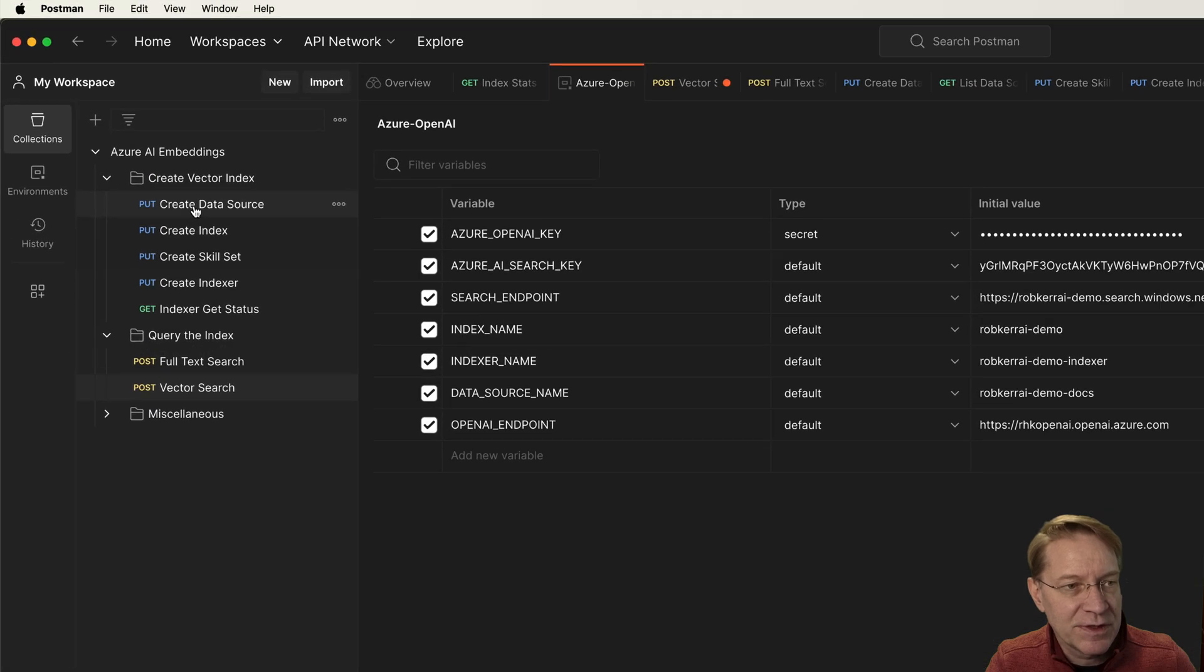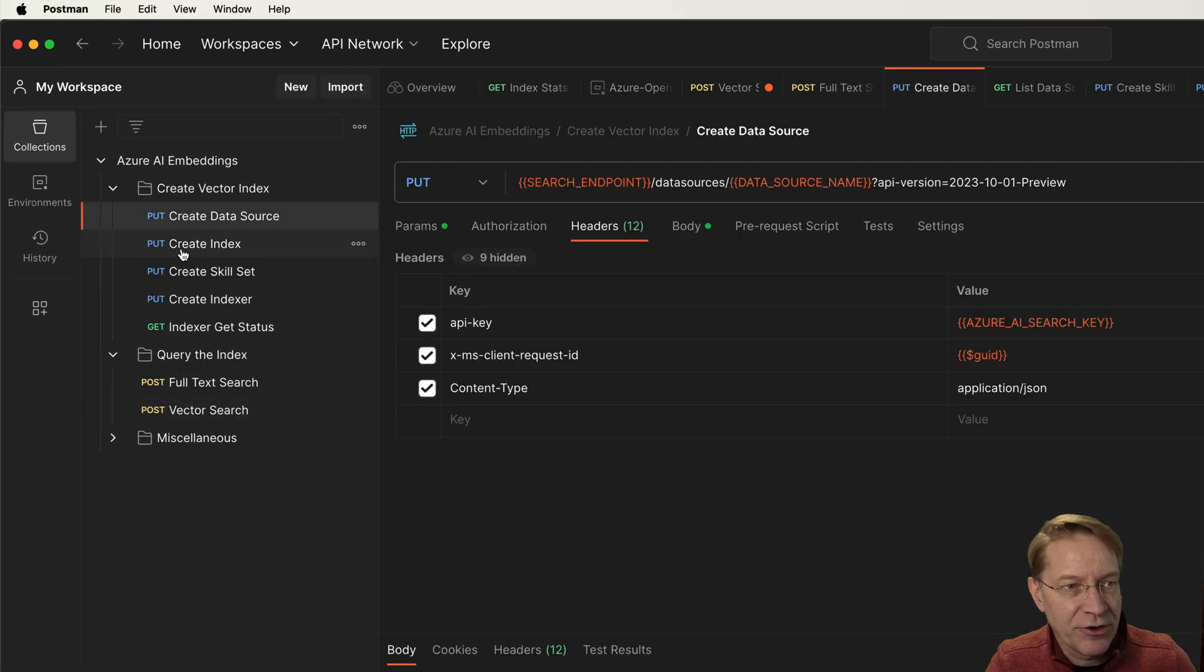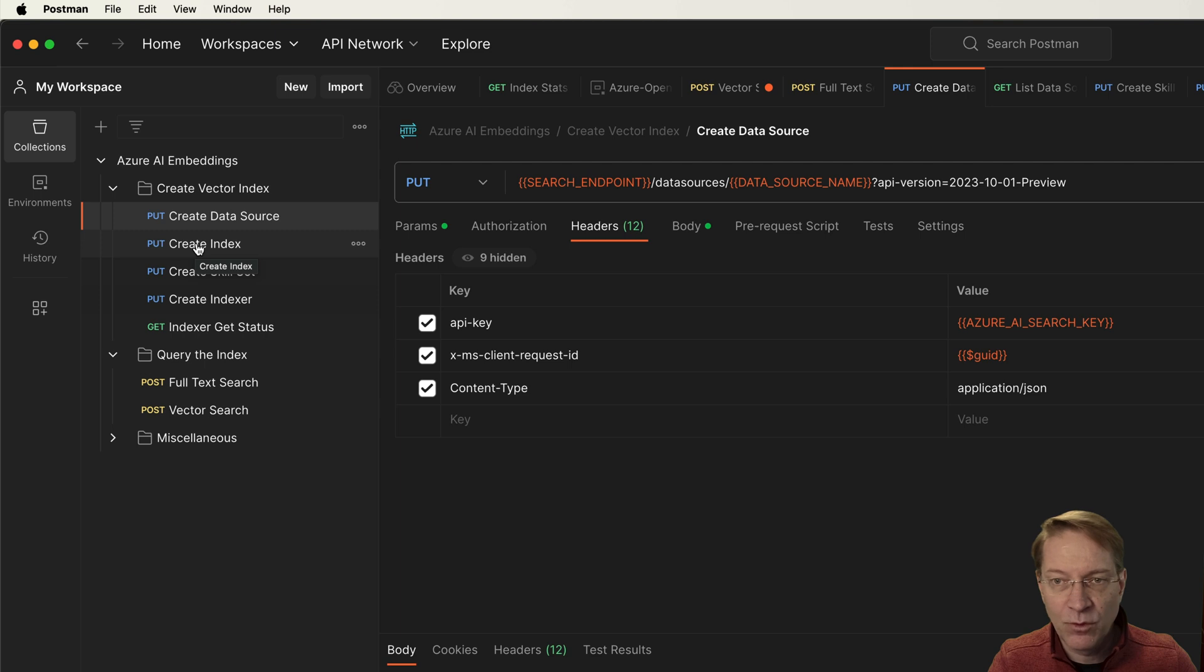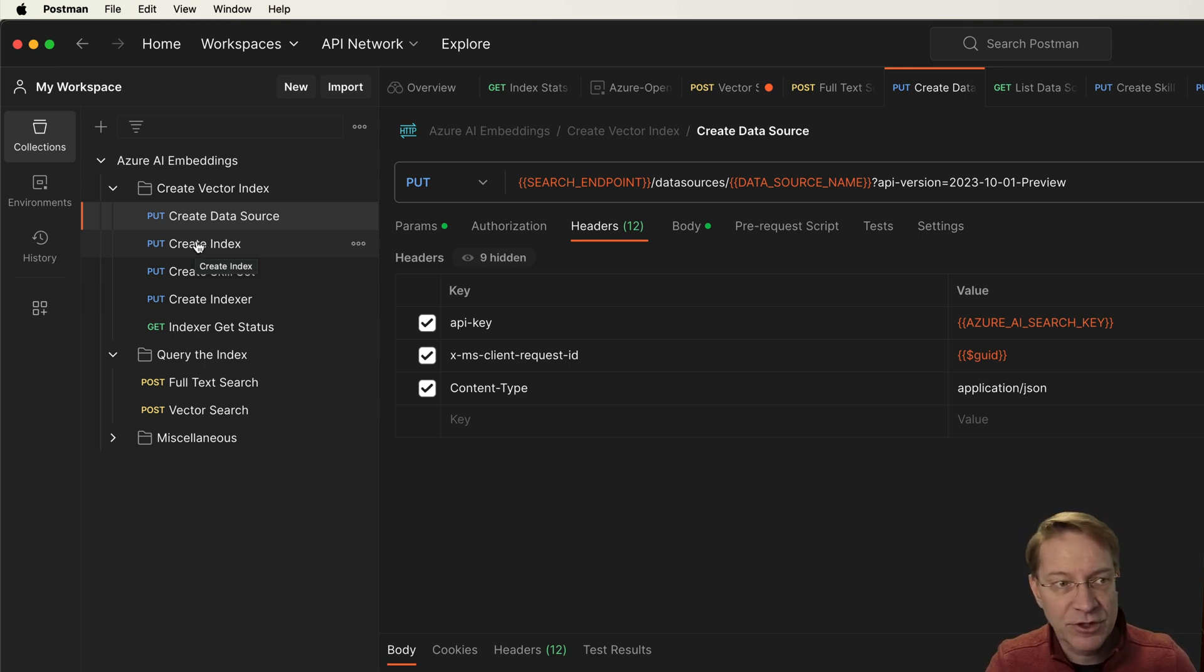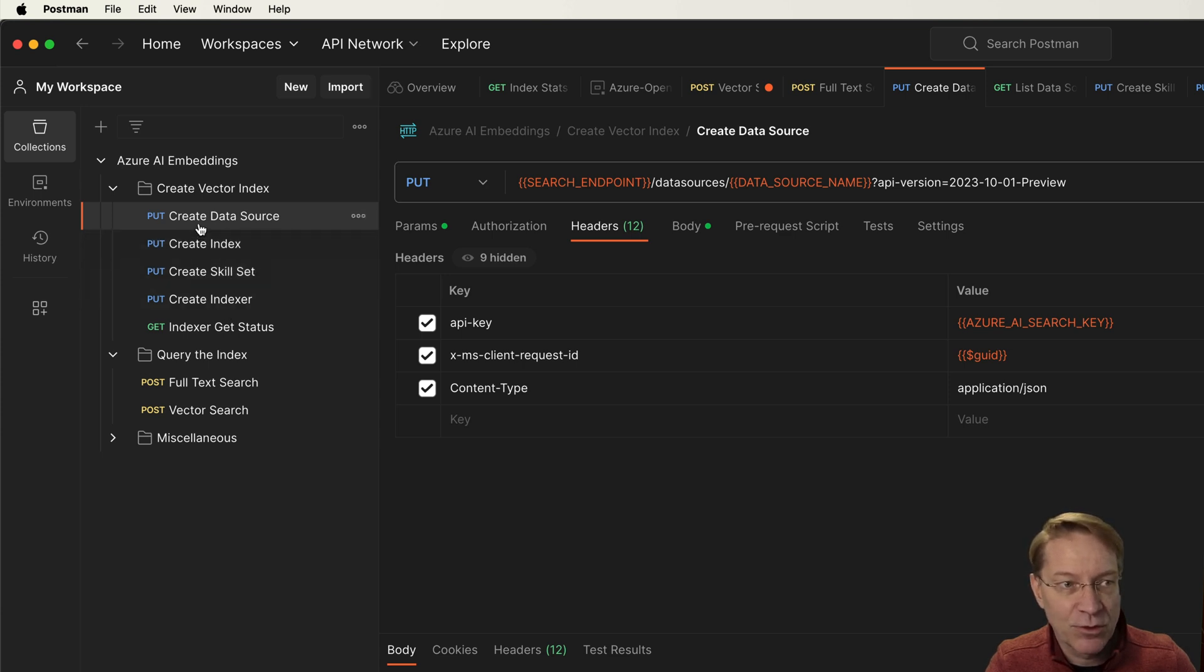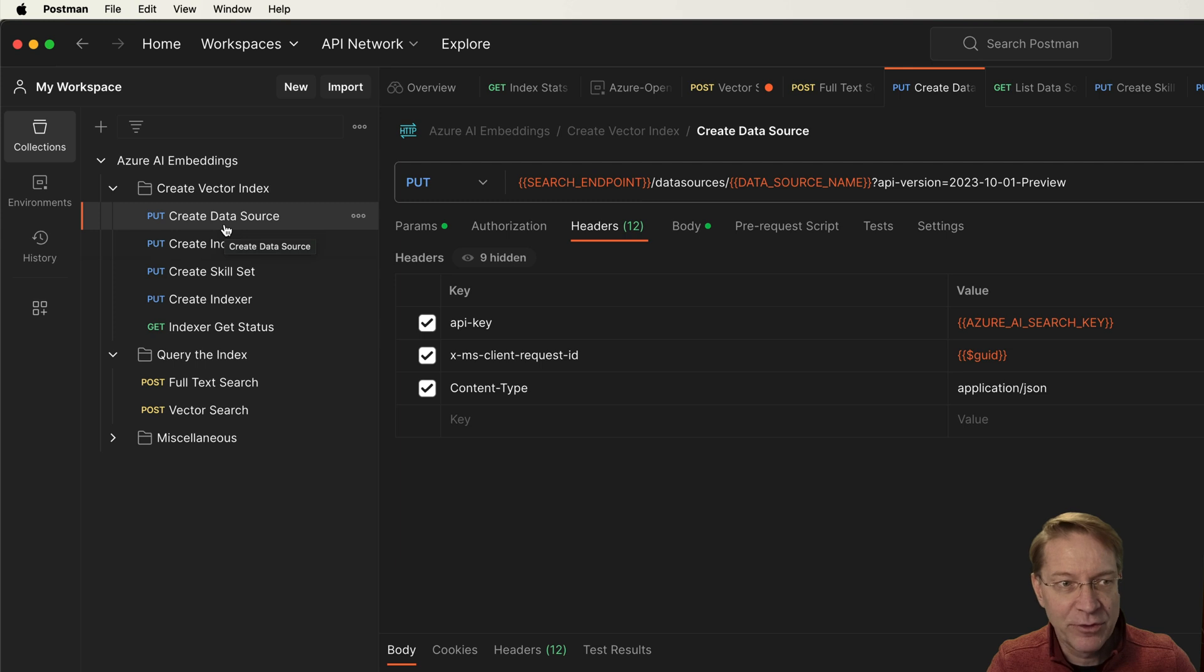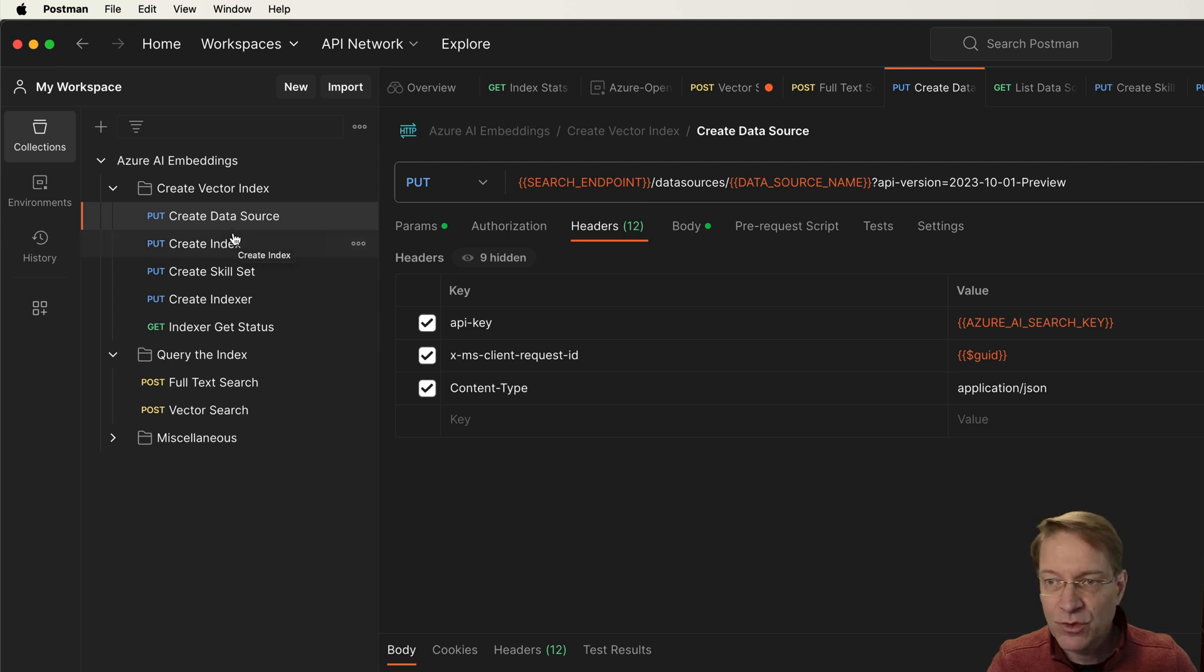I'll go to my collections, and to create the index and the logic to create embeddings when it's both crawling the content and when it's processing input from users for the large language model, I just need to do these four different things. So one is creating a data source. The data source is going to point back to the original documents that I'm going to use. It's just an Azure blob store, a bunch of PDFs in it.